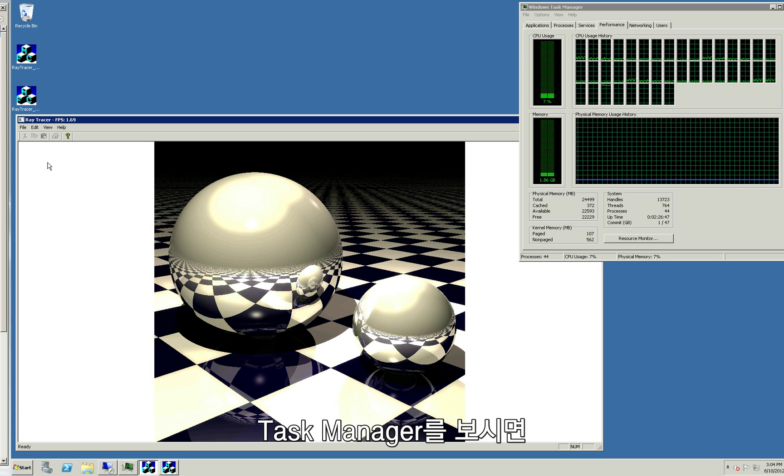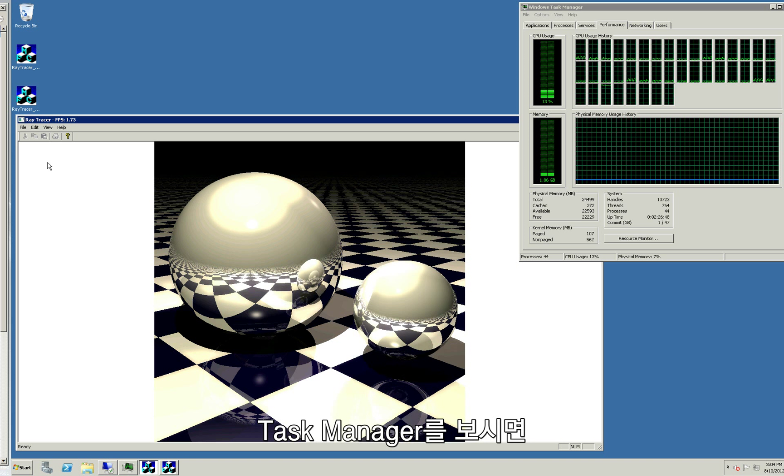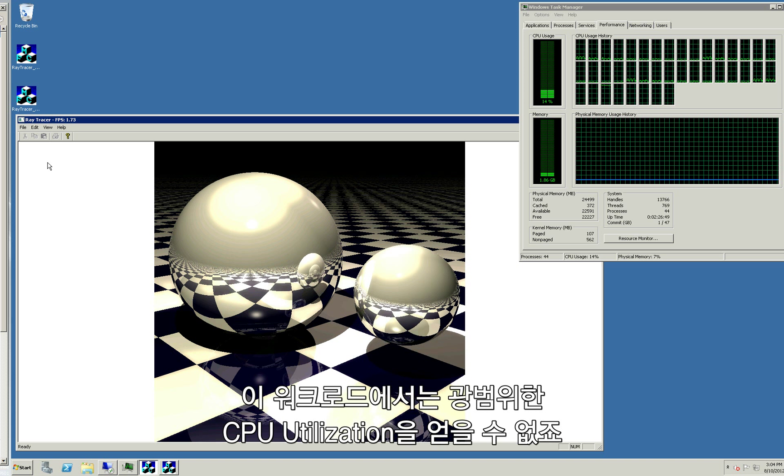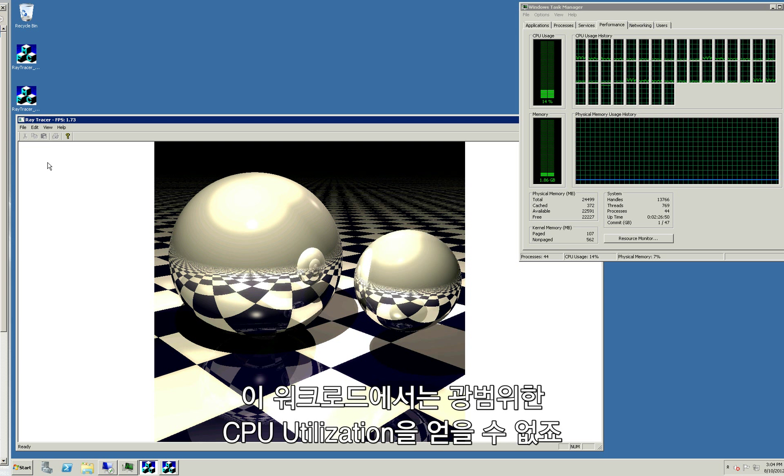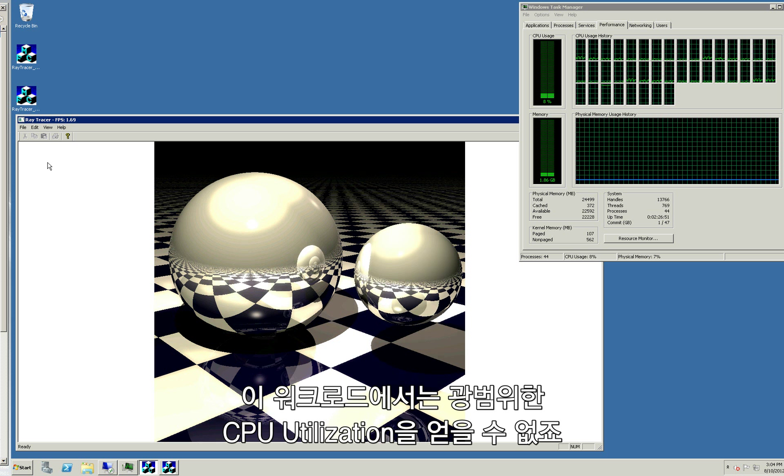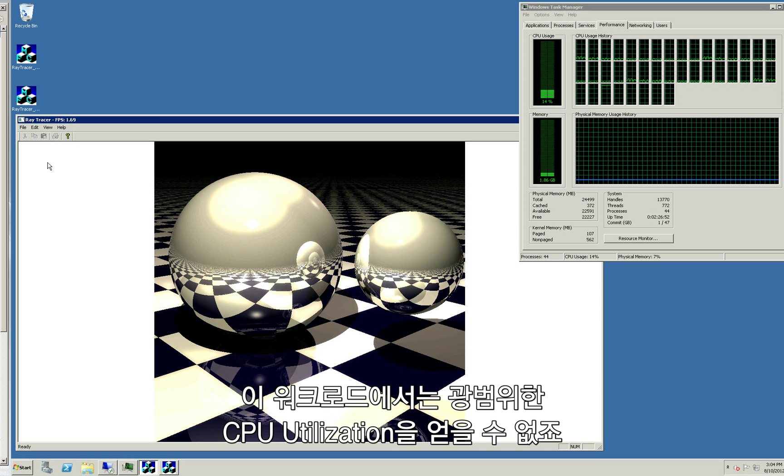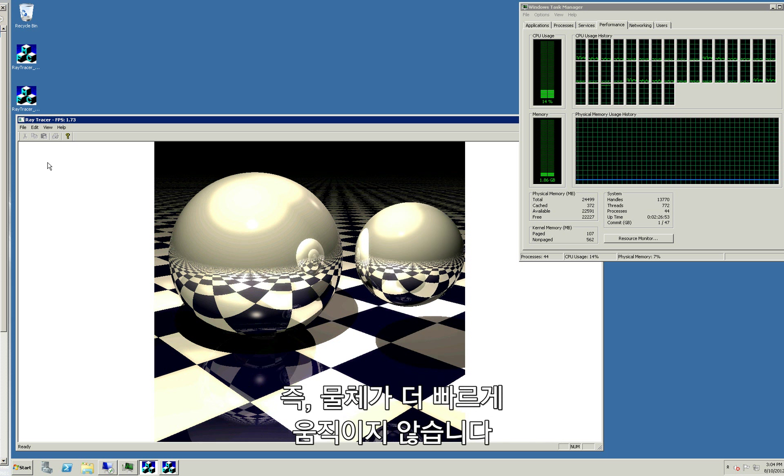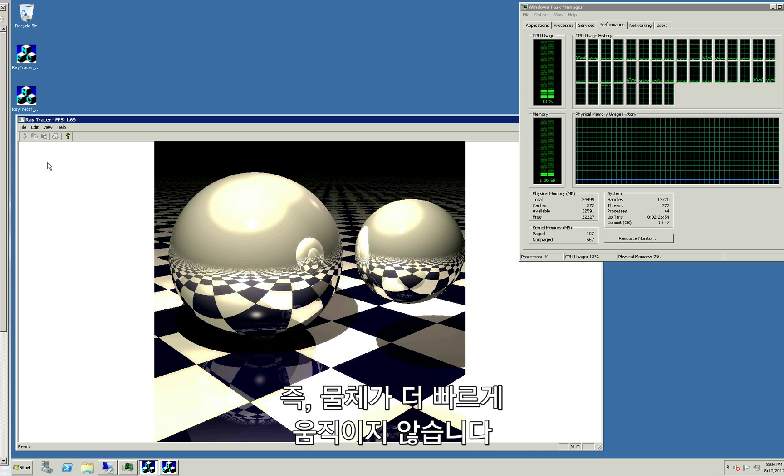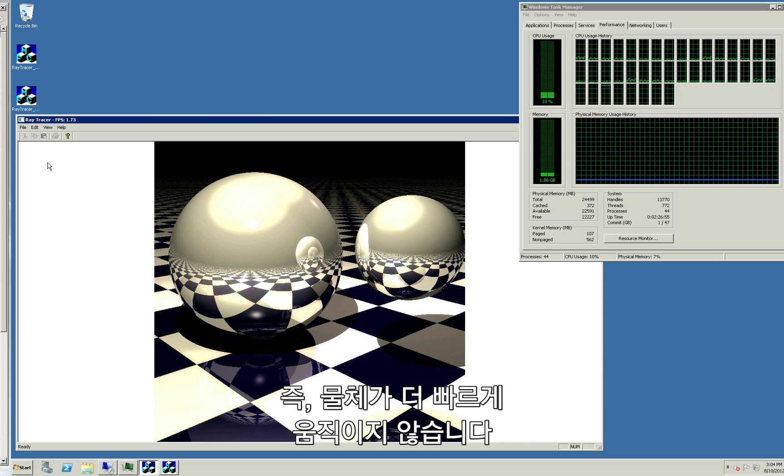As you can see in the task manager, we're not able to achieve broad CPU utilization on this workload. In other words, the ball isn't bouncing very fast.